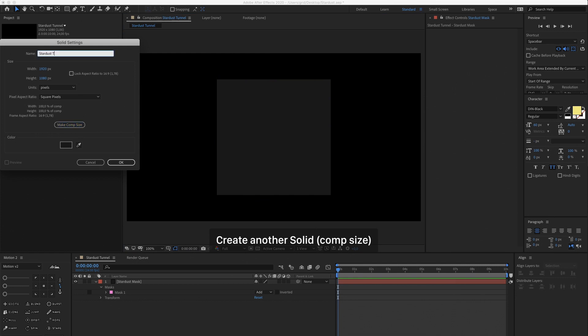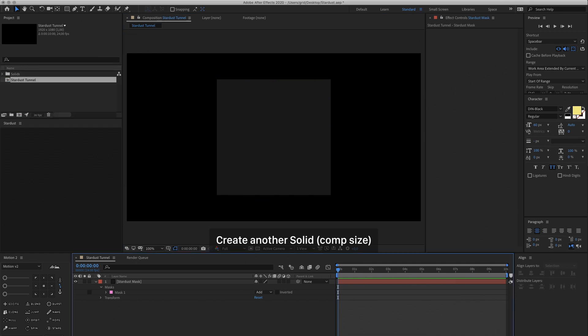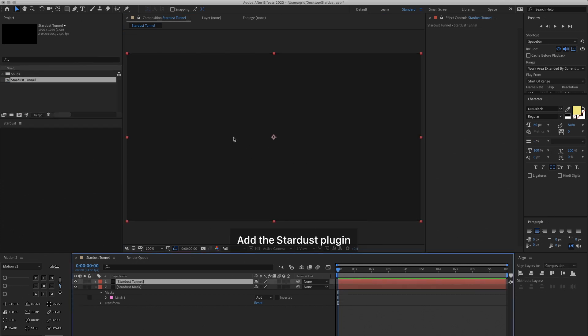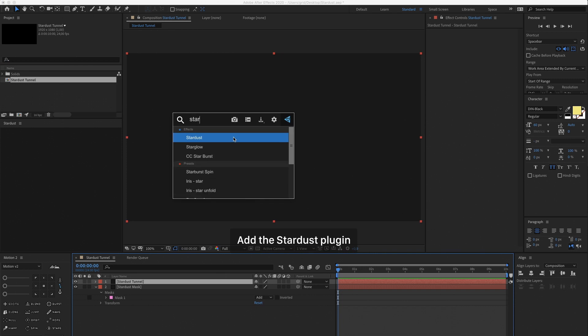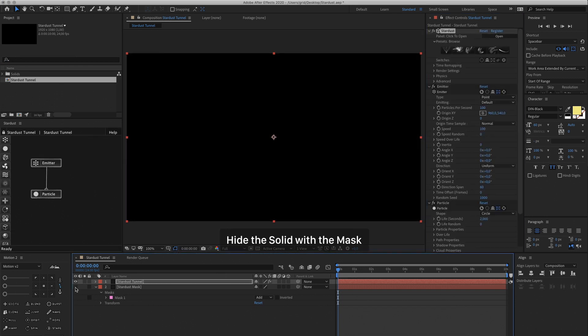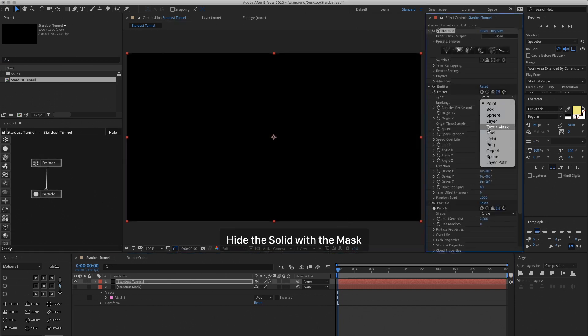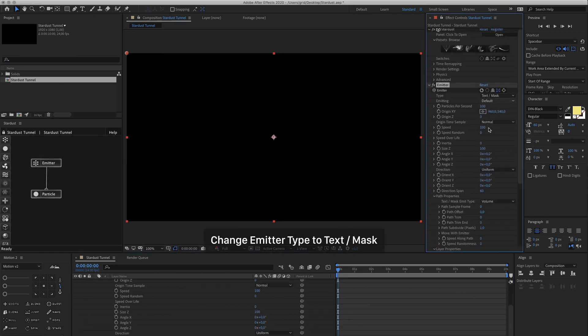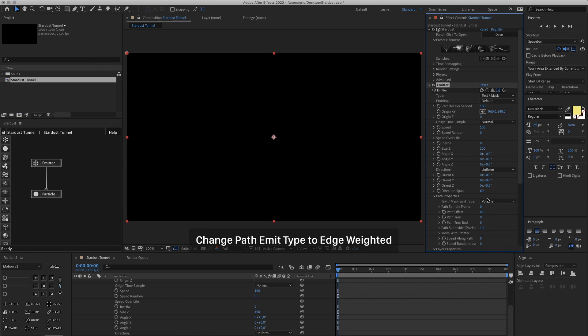Then create another solid, make it Comp Size and then we're going to add the Stardust plugin. Hide the mask layer, change the emitter type to Text Mask, change the emit type to Edge Weighted.